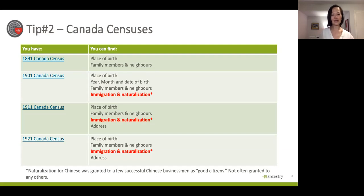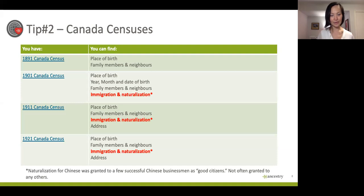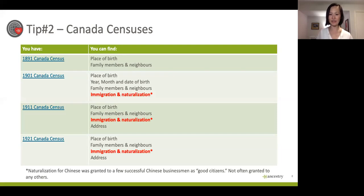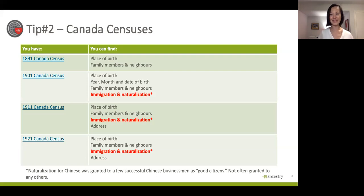My second tip is getting started in immigration records. To find your ancestors' immigration records, you'll need a port of entry and a year. One place to find that information is the census records. Not every Canadian census record has immigration information. In my case, I was able to find four census records for Yip Sang: 1891, 1901, 1911, and 1921. Immigration and naturalization information appears only on the 1901, 1911, and 1921 records.